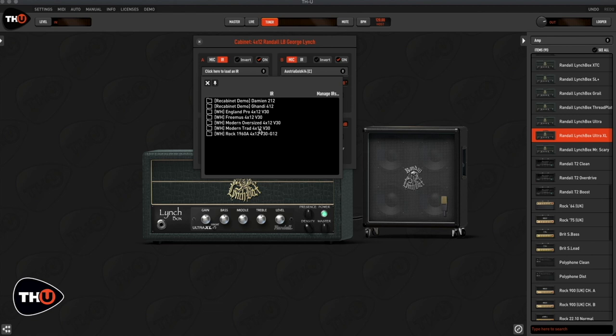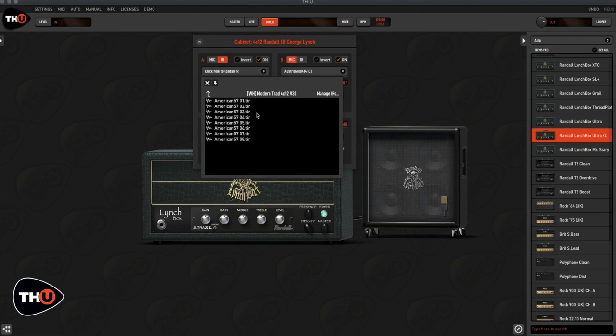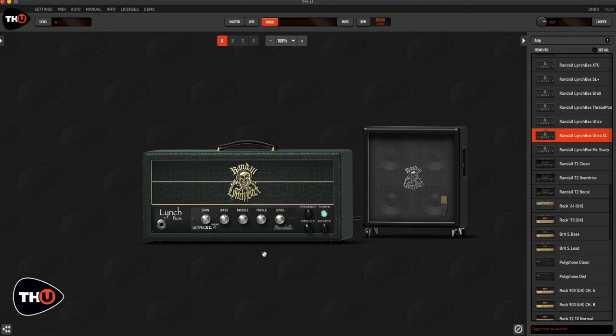But for today's video I'd like to use the new IRs contained in the last update. So I select IR and I choose the modern Trud 4 inch 12 V30 and I select the number 3.